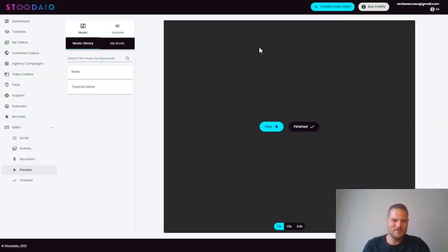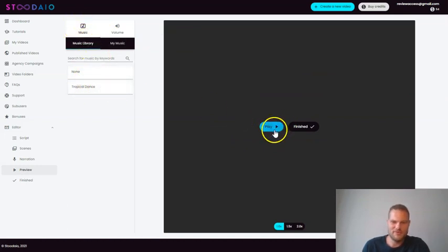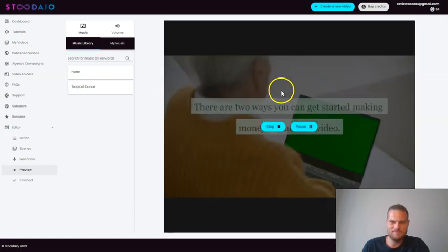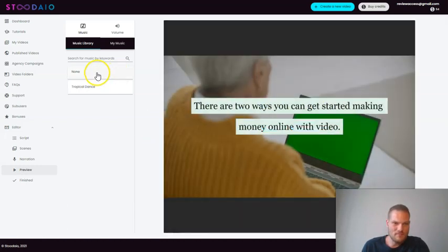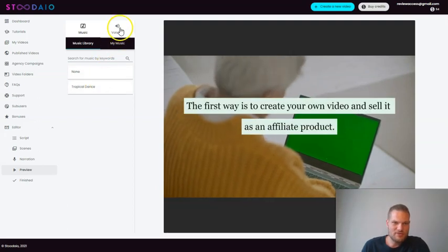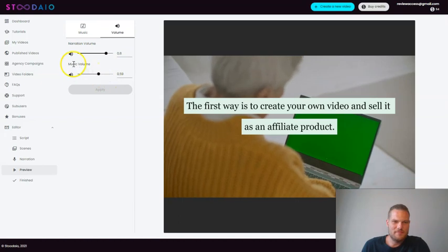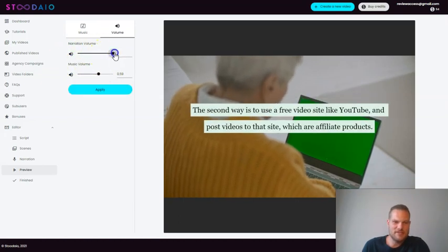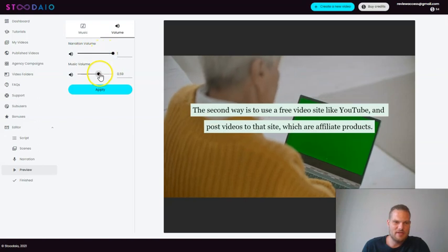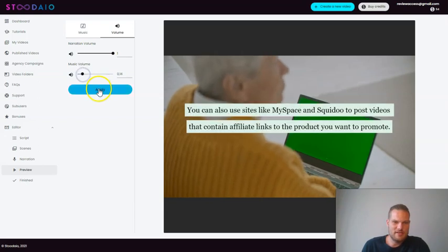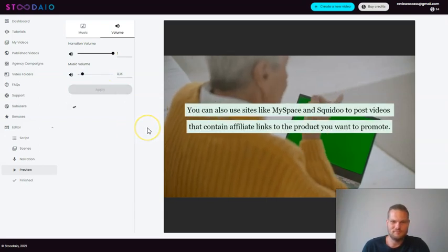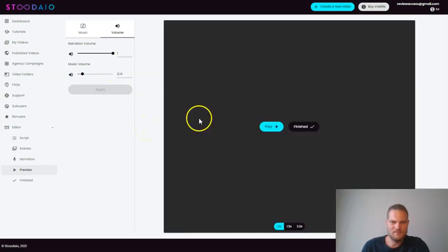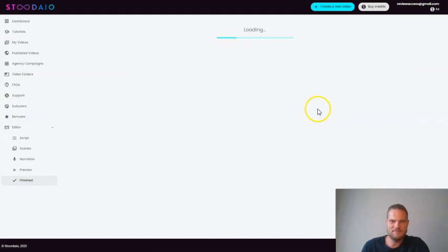So now the video is actually finished. And we can actually put the music on. And they already put some background music on. So let's just play here. And then we can also choose the volume of the music volume and the narration. And I want the narration to be loud and I want the background music to be kind of low. So let's put it like this and then apply it. And that's it. Let's finish it.